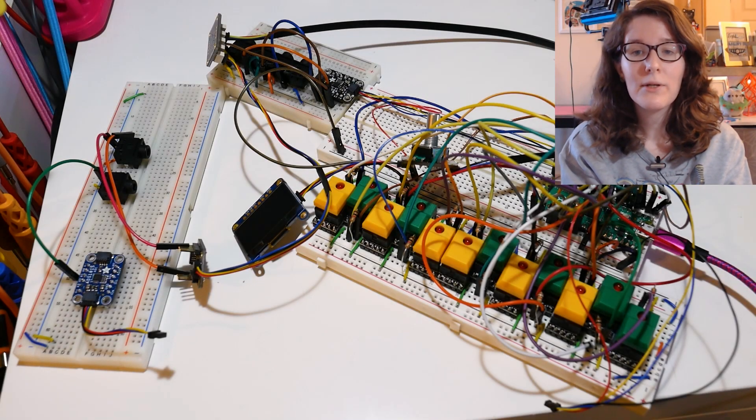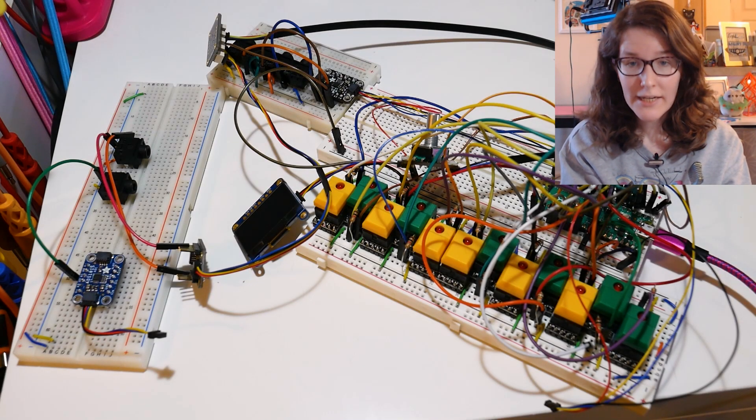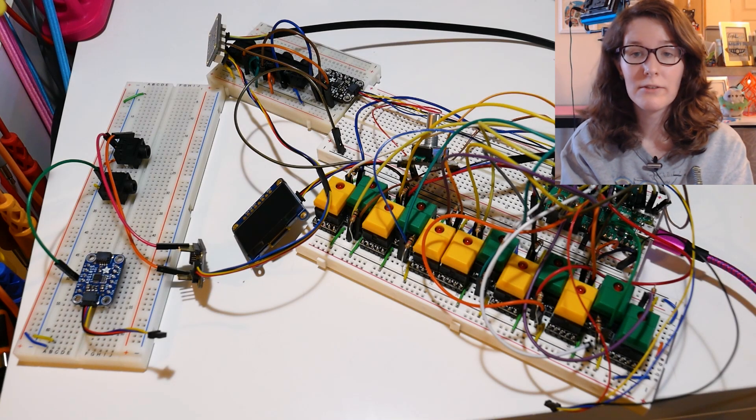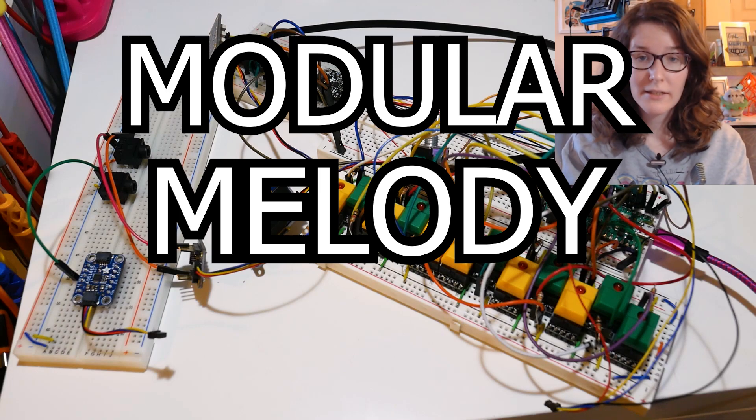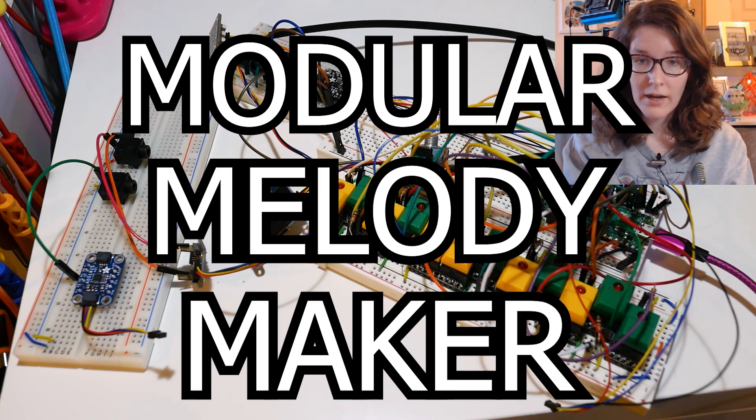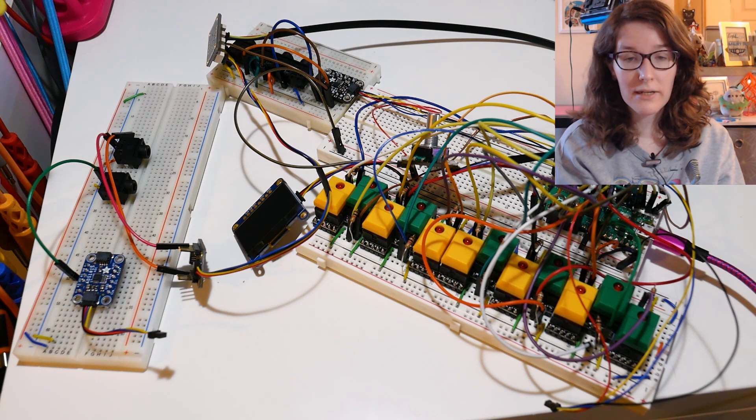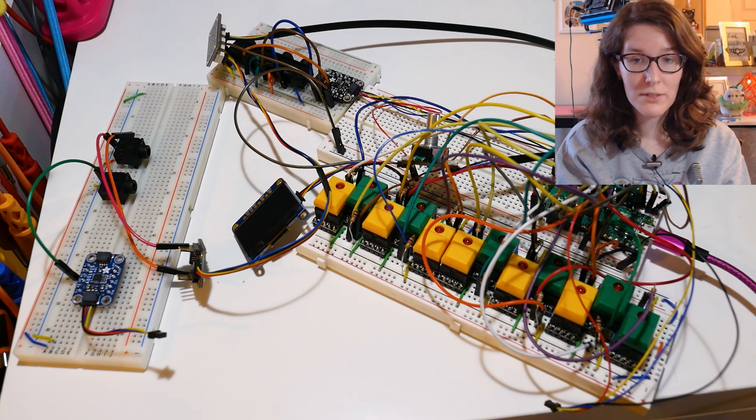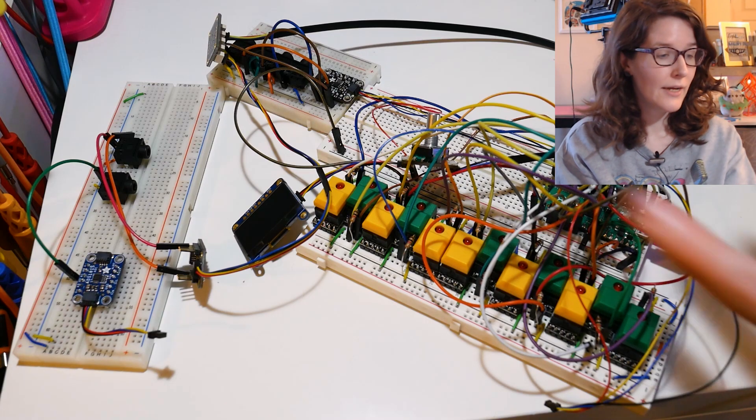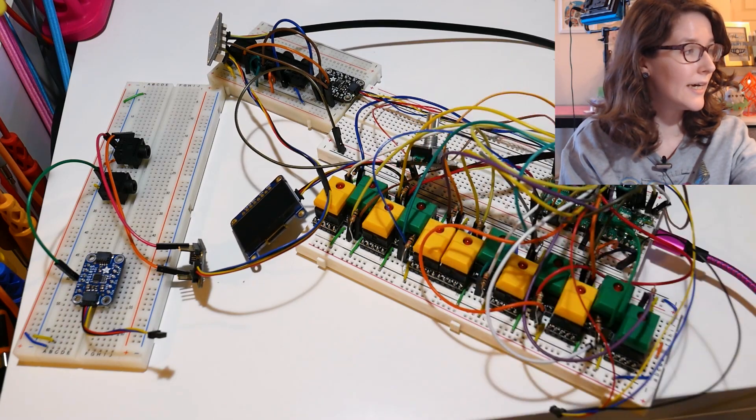Hello and welcome to the second build log for the modular melody maker. In the last build log there were a lot of problems going on with this spaghetti.